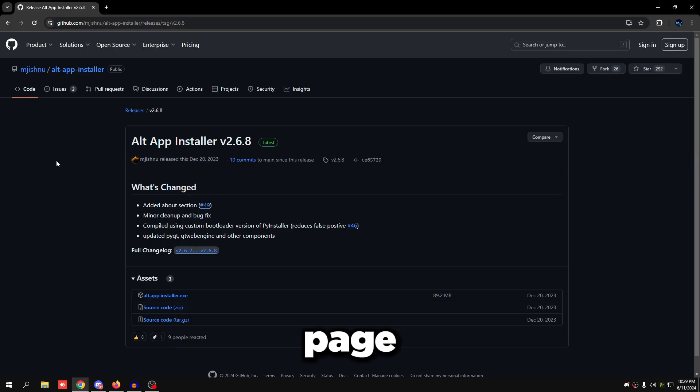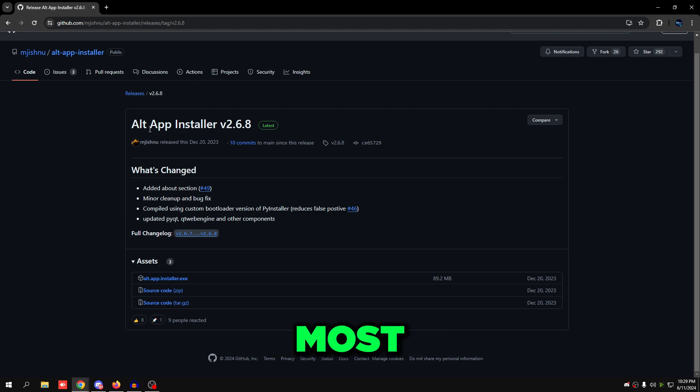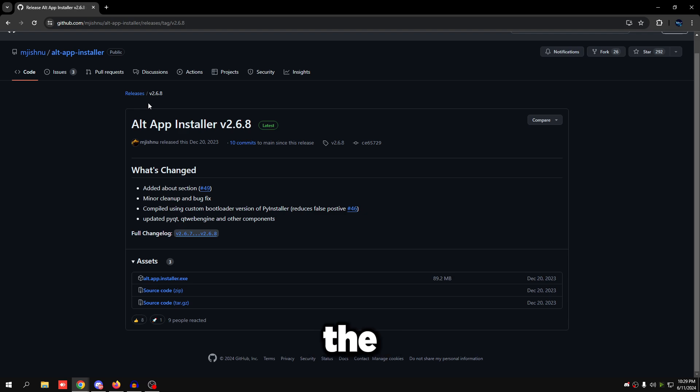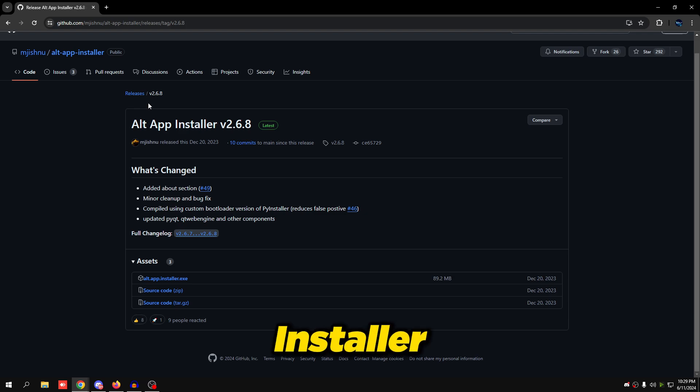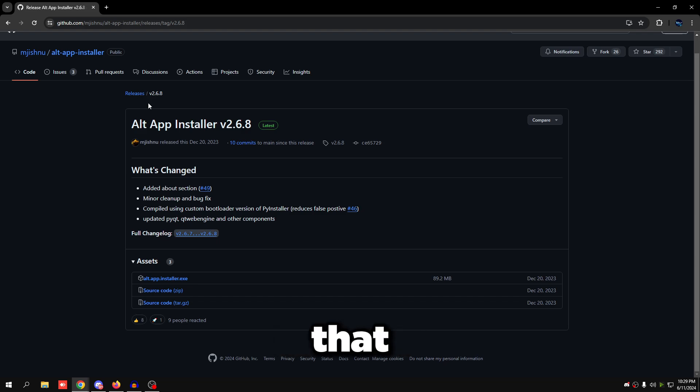What this basically does is it does most of the work for you. You just search up whatever application you want in the Alt App Installer, search up whatever app you want from Microsoft Store, press a few buttons, and it installs that application for you. Then you just open it and use it. Under Assets, click Alt App Installer.exe and it will start downloading.